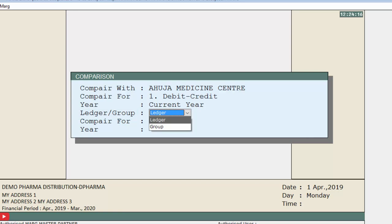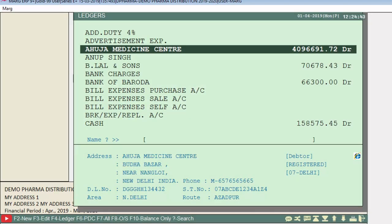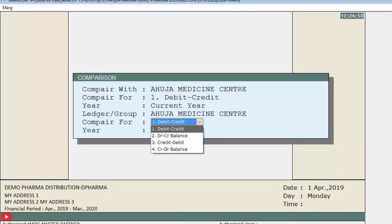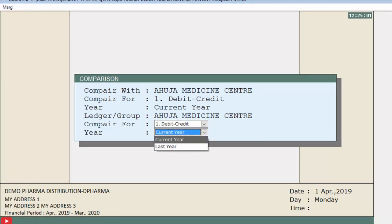We select Ledger and press Enter. Again a ledgers window will appear and we select the second ledger for data comparison — the same ledger, Ahuja Medicine Center, as we are comparing the same party ledger. In Compare For we select Debit Credit, and in Year we select Last Year.